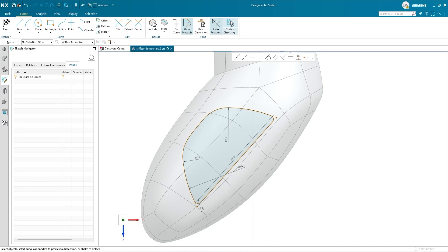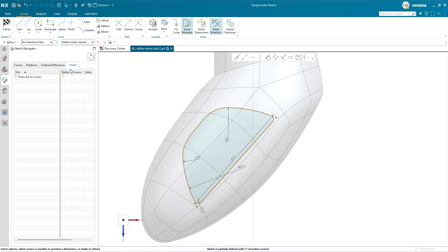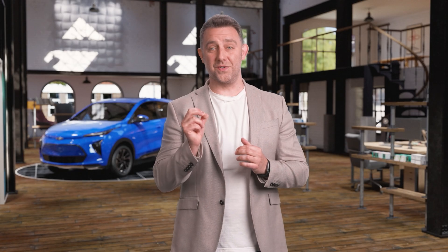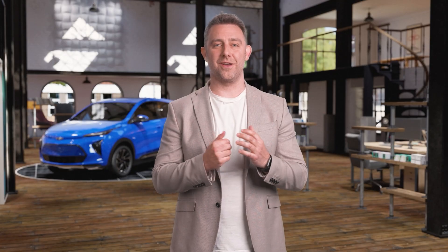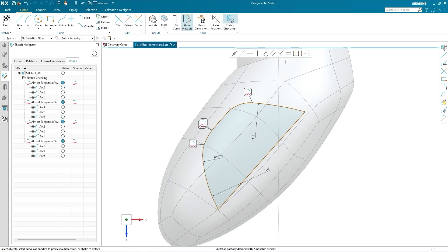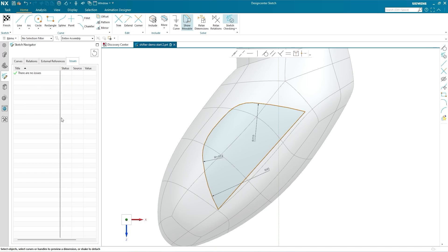There's a wide range of different checks that NX can analyze your sketch against. You can turn each one off and on as required and adjust the margin of error. You can also choose whether NX displays Sketch Checking results automatically as you sketch or only once you finish. Those results appear in the Issues tab — you can view them on the sketch in the graphics window or listed in the Sketch Navigator's Issues tab. In either location, you have the option to automatically correct an issue or ignore it if it's a false positive. You can also deactivate a particular check if it's not relevant for your sketch overall.